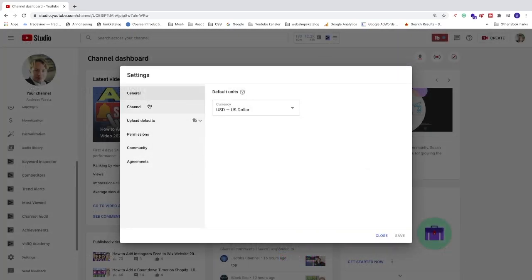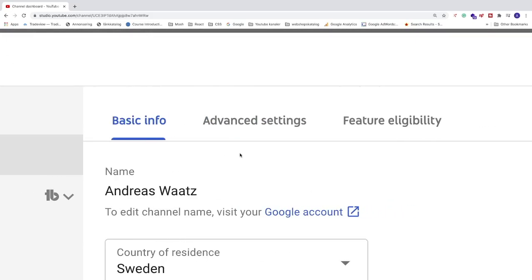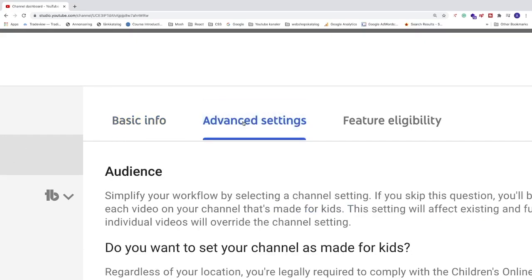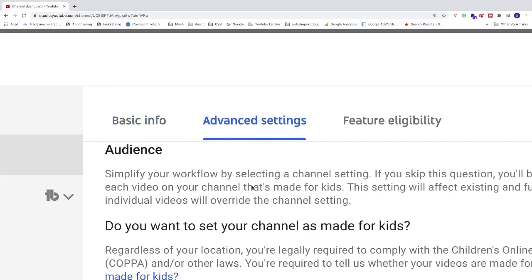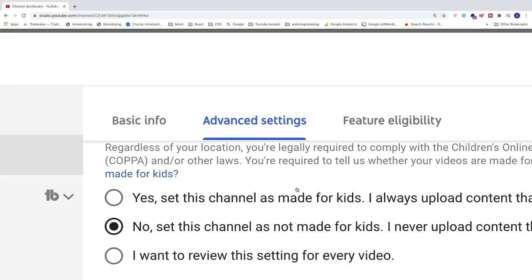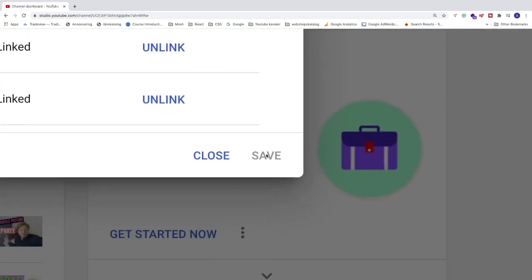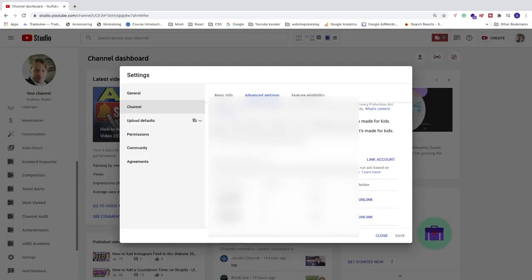You will now have a popup. In the left sidebar of this popup, click on Channel, go to Advanced Settings, and go down to the option: 'Do you want to set your channel as made for kids?' If your channel is not made for kids, check 'No, set this channel as not made for kids.' After that, go to the bottom right corner and click Save. That's step number one.